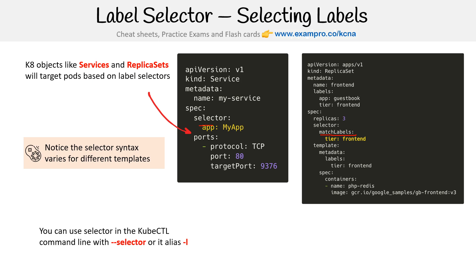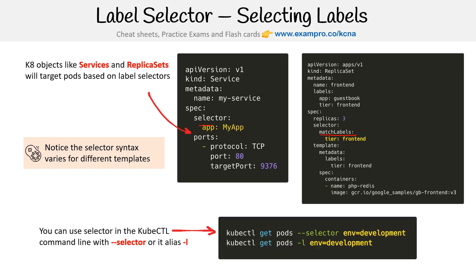You can use the selector in the kubectl command line as well. So you just do --selector or use its alias -l. So here's an example where you are selecting all the pods or things like that. So it's not necessarily that it has to be for a Service or ReplicaSet, you can even do it that way if you're just trying to grab resources that have labels and see them.